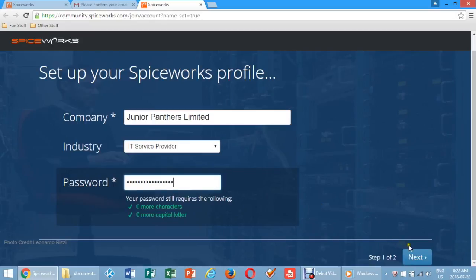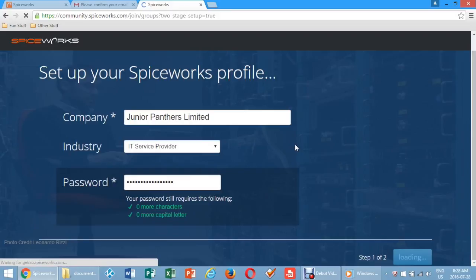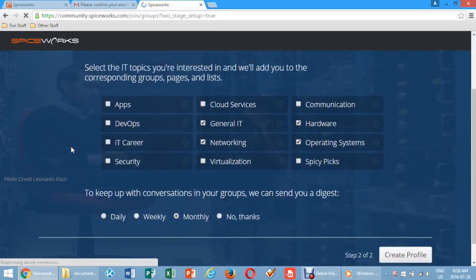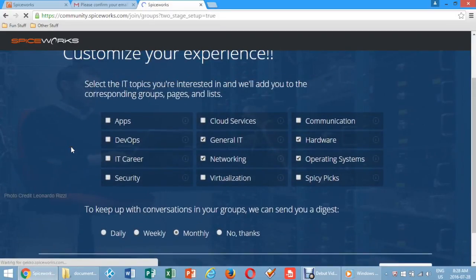Click next at the bottom of the screen. Check the relevant boxes on the next screen and create profile.